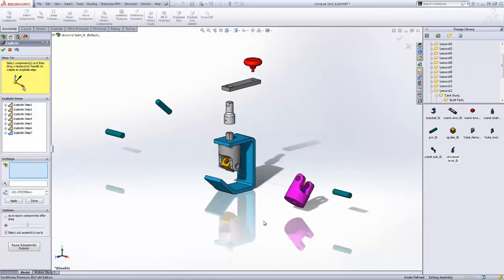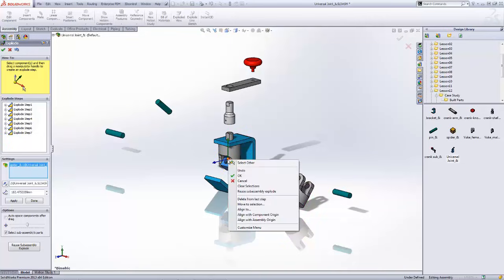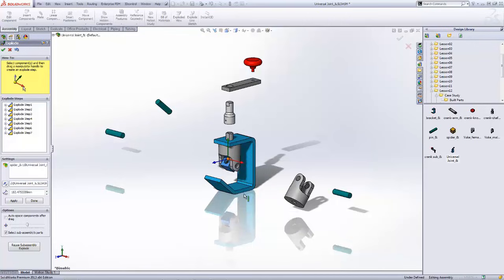Grab ahold of my yoke female, drag it out, and I'll just kind of continue through the process here. This time with the spider, I'm going to use that align to function again. I got to that by right mouse button click on the manipulator.